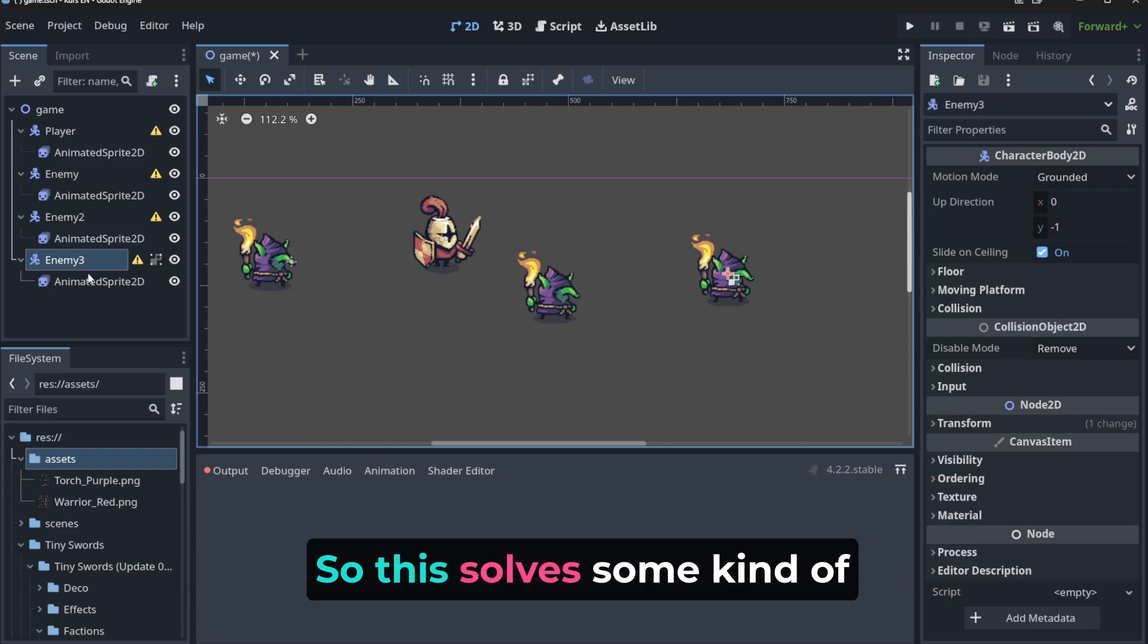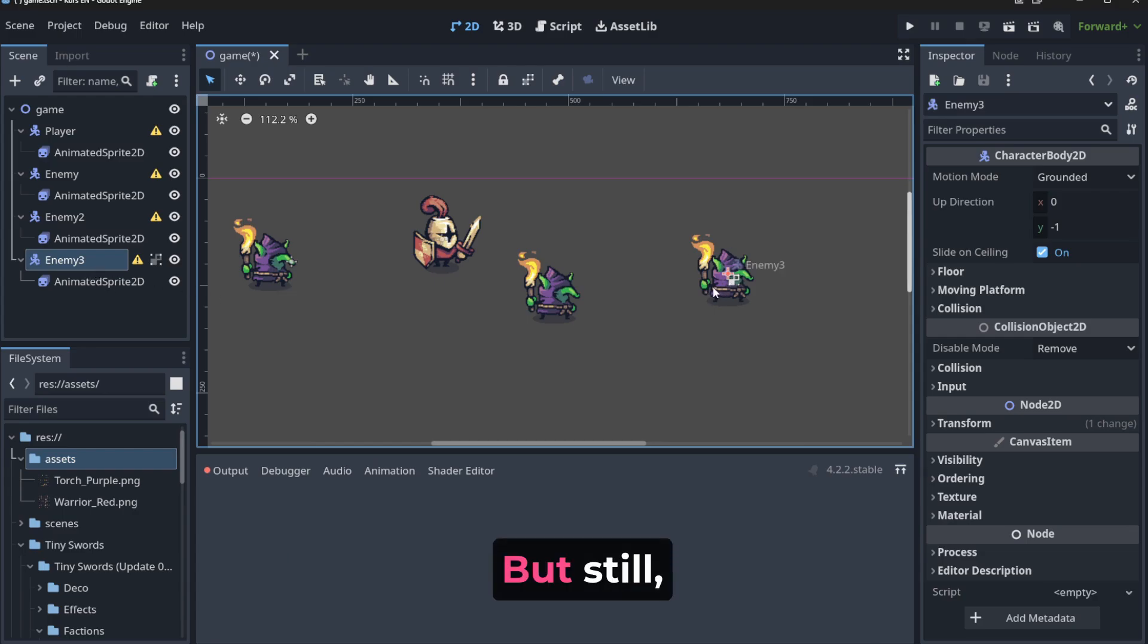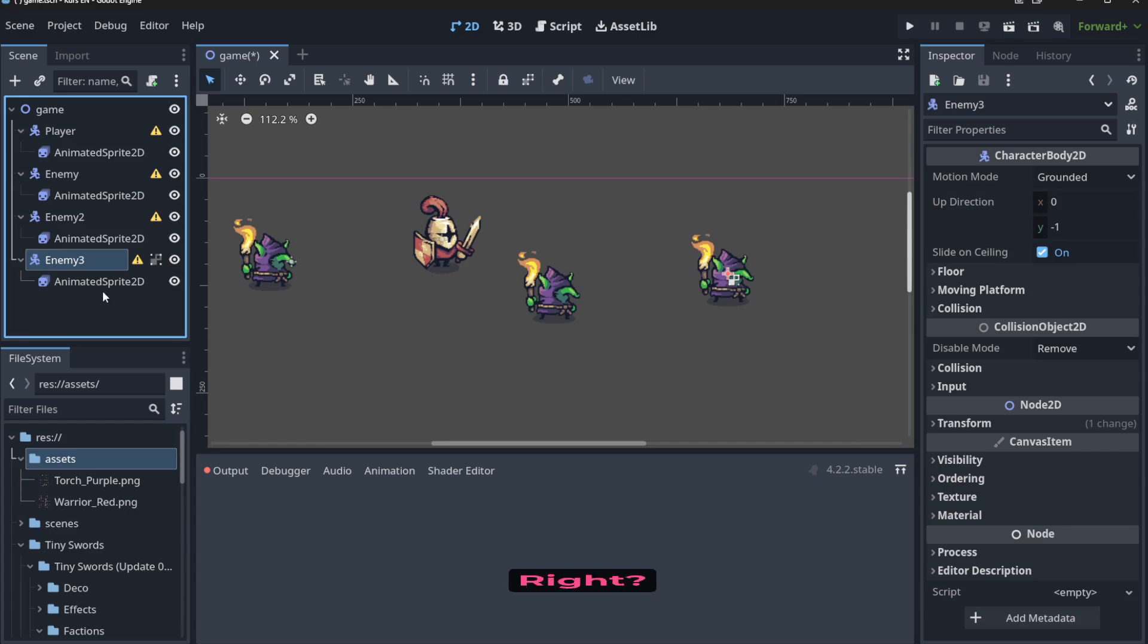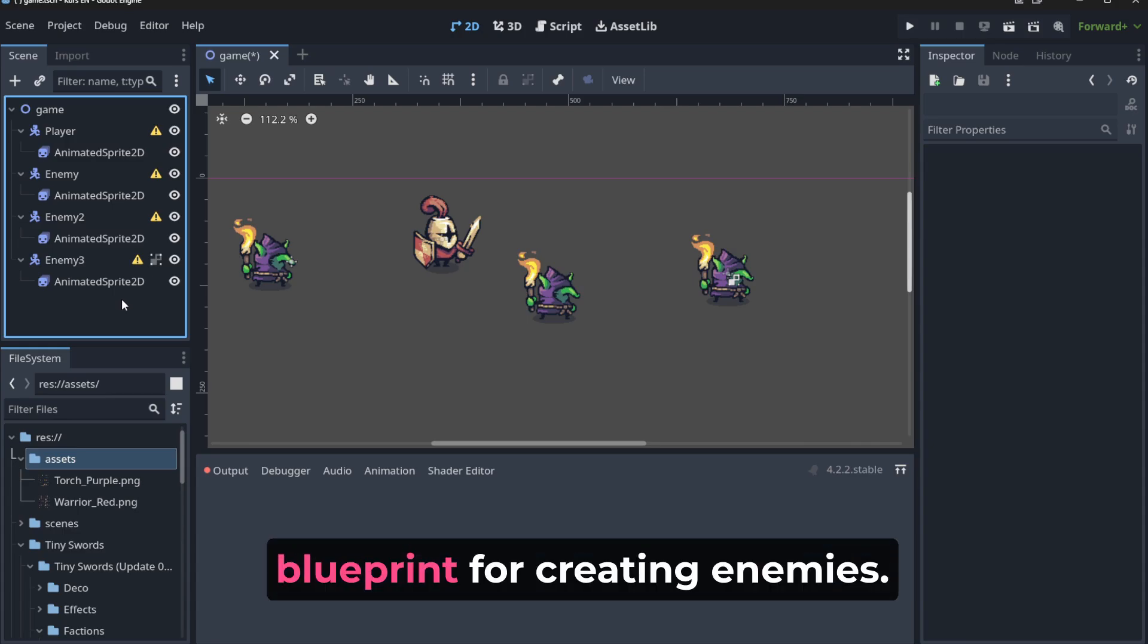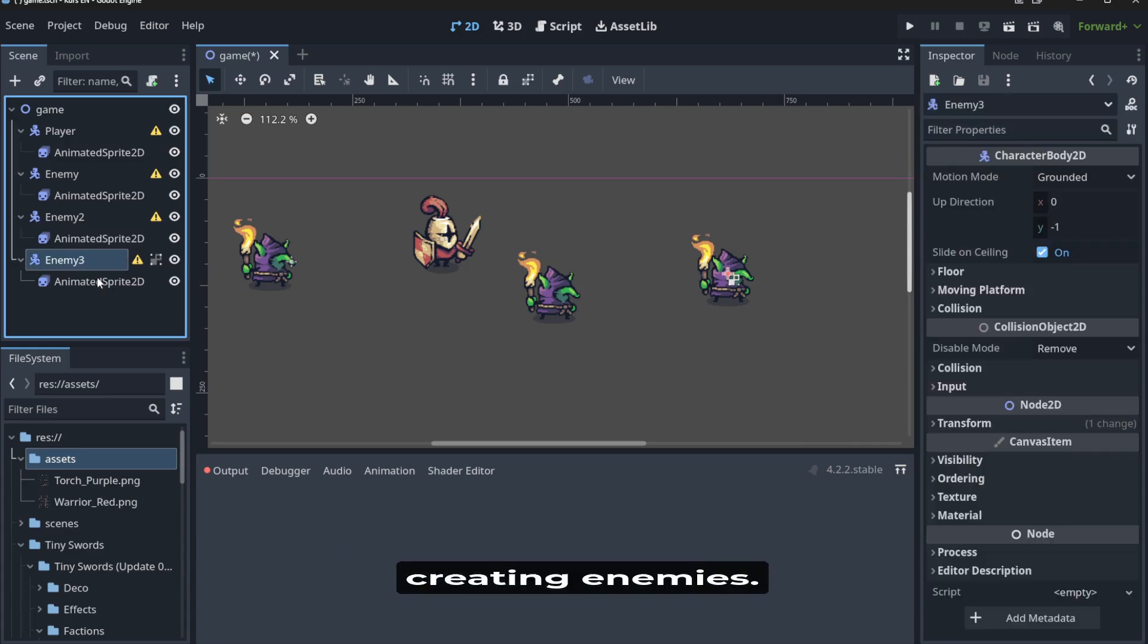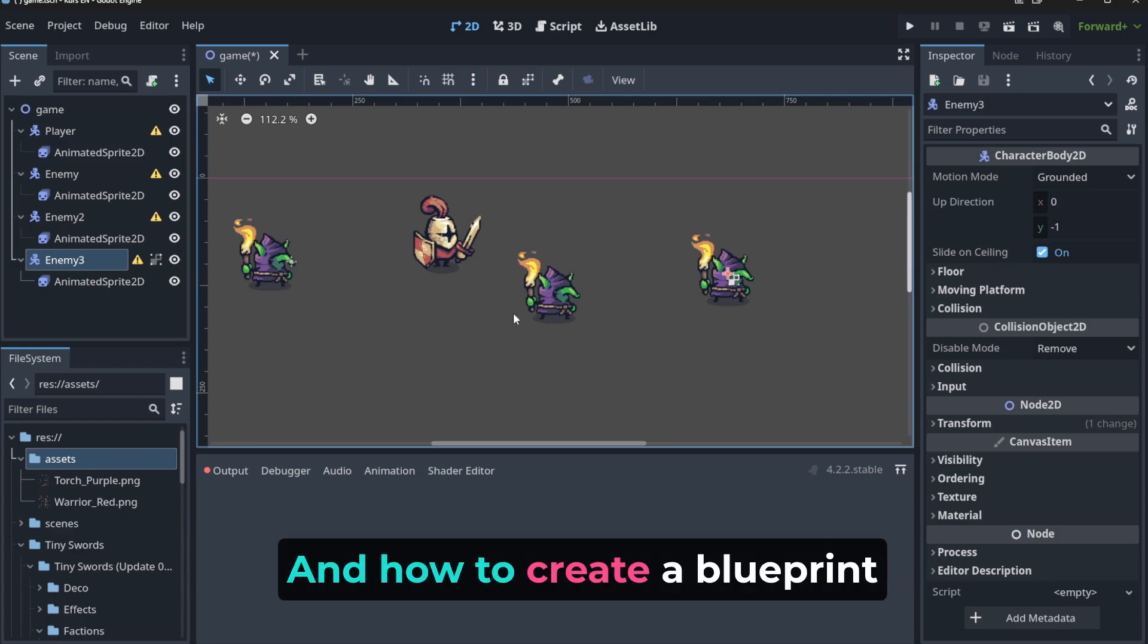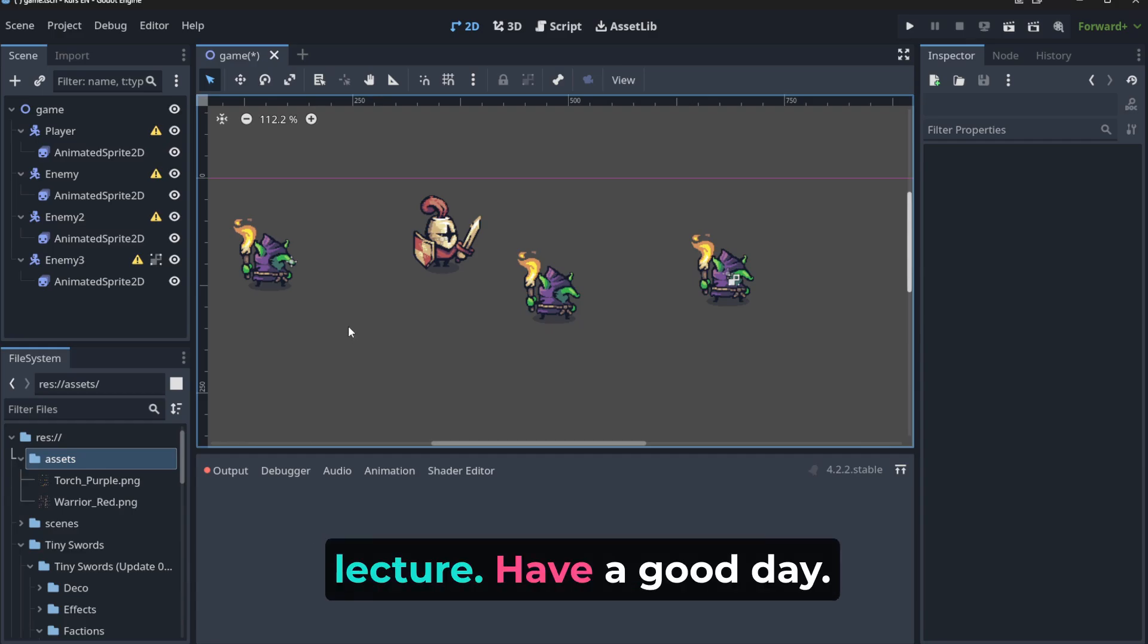So this solves some kind of problem with the movement. But still, we need to repeat ourselves if we change something to this guy. So in some kind of class, so something that will be like a blueprint for creating enemies, we need a blueprint for creating enemies. And how to create a blueprint like that, I will show you in the next lecture. Have a good day.